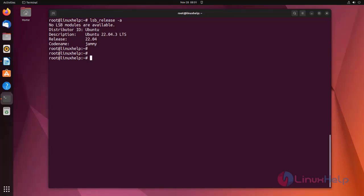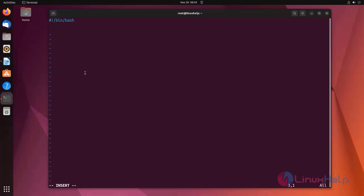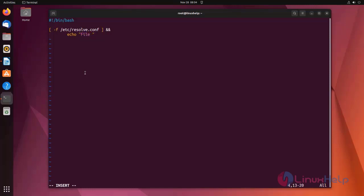Now I am going to show how to use a bash script to check if a file or directory exists or not. First I am going to create a file and use a parameter. If the file exists, then echo 'file exists'. Otherwise, echo 'file does not exist'.